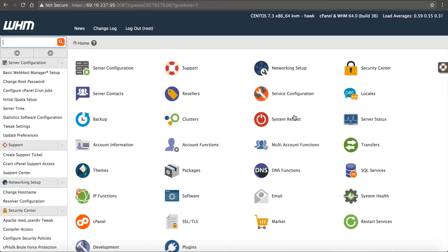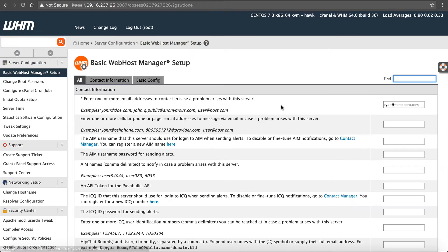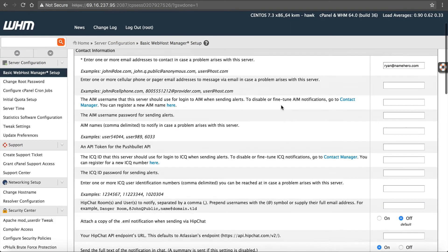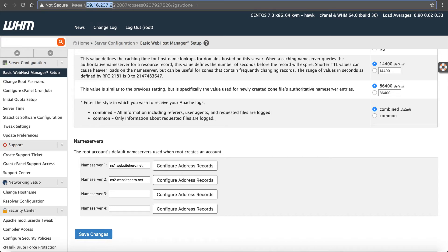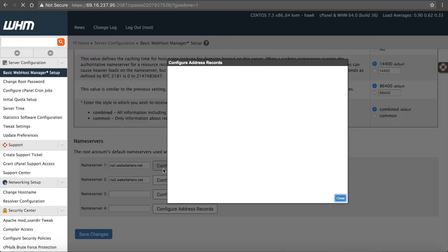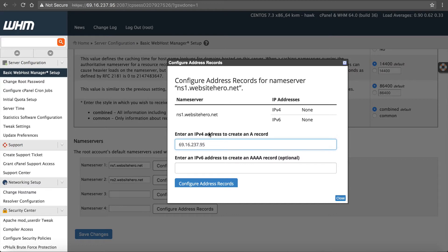Next, before we can worry about backups, you have to register your name servers because that's what's going to connect your server to your domains. It's a very fast and easy process and we'll show you how to do it. Click basic web host manager setup. Scroll down here to the bottom. You're going to see ns1.websitehero.net. You're going to copy your main IP, which is right here. You're going to click configure address records. You're going to enter that IP address here under the IP4. Click configure.